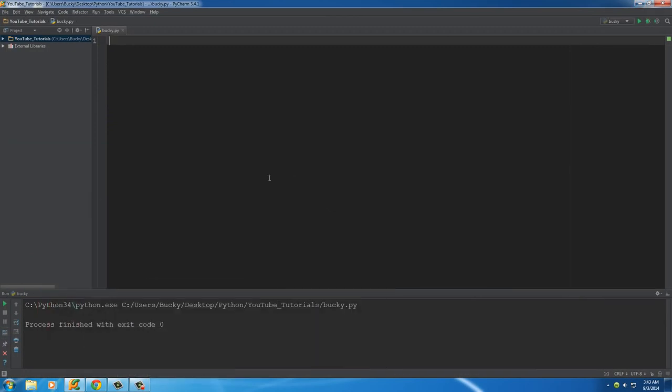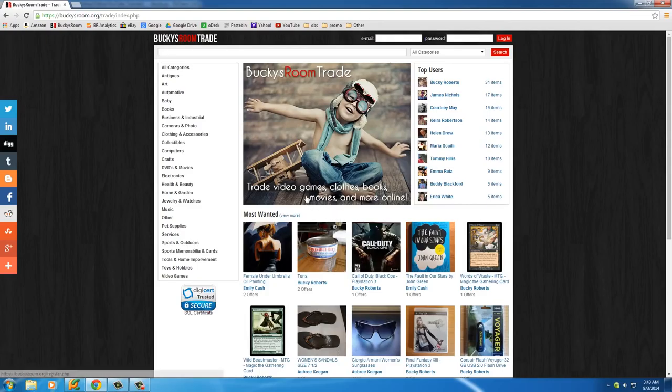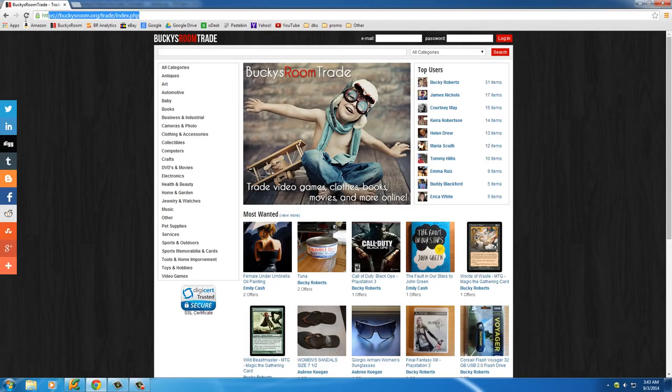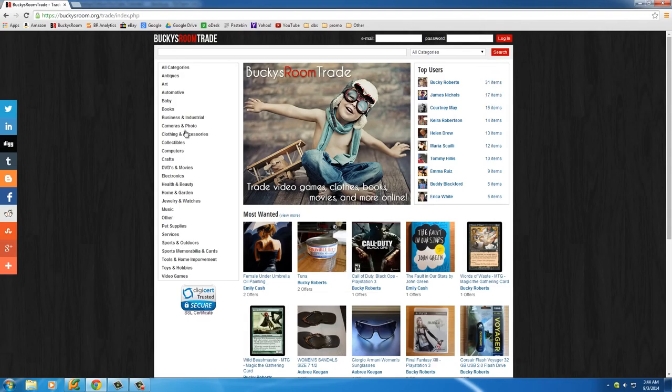The reason I had this page up is because I'm not sure what websites actually allow you to crawl them. I'm pretty sure like eBay or Craigslist, it's against their terms of service. So I figured just to test this out, I'm just doing it on one of my own web pages. If you go to buckysroom.org/trade/index.php, this is a section on my website where I let users trade items.